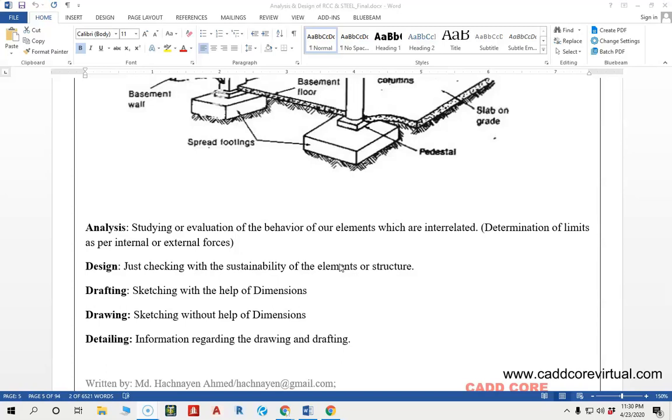We don't need to analyze the result of the analysis, but we need to do the design. We need to implement the analysis. We need to consider the compressive strength and tensile strength. We need to know the sustainability of the structure or the element. The element is the design.